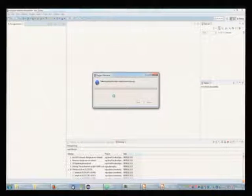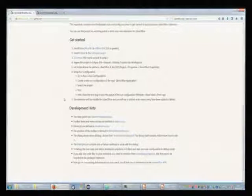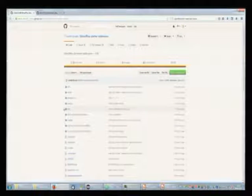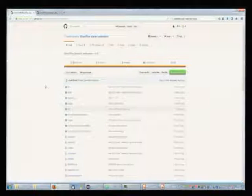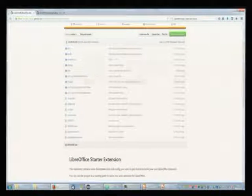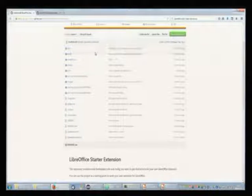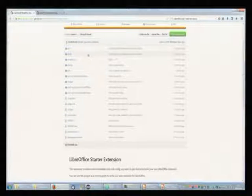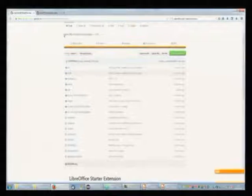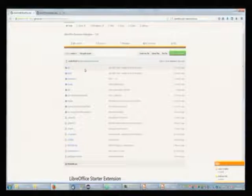To get started, at the last hackfest in Las Palmas, I gave a workshop on extension development. I created a starter extension which contains some boilerplate you will need, or you will most probably need for your extension. I will start with this one, import the project, and then explain the structure and a little bit how to get started.